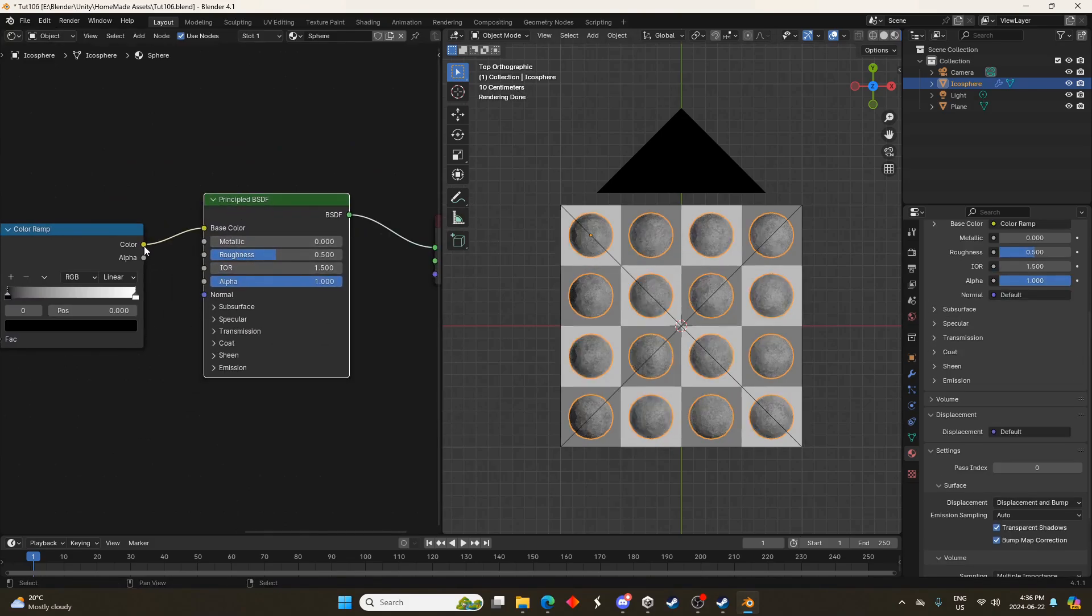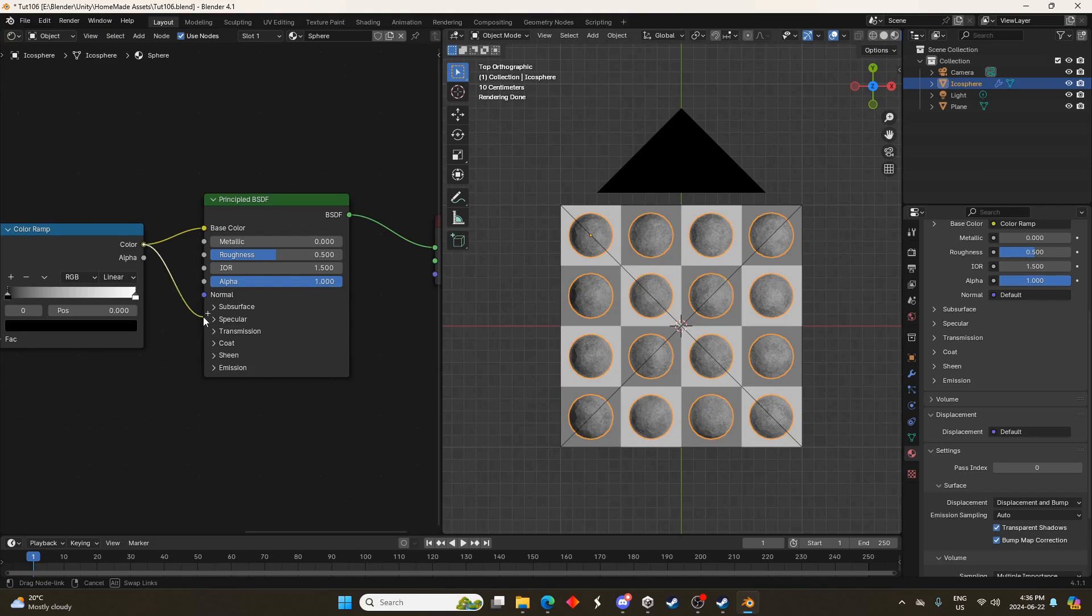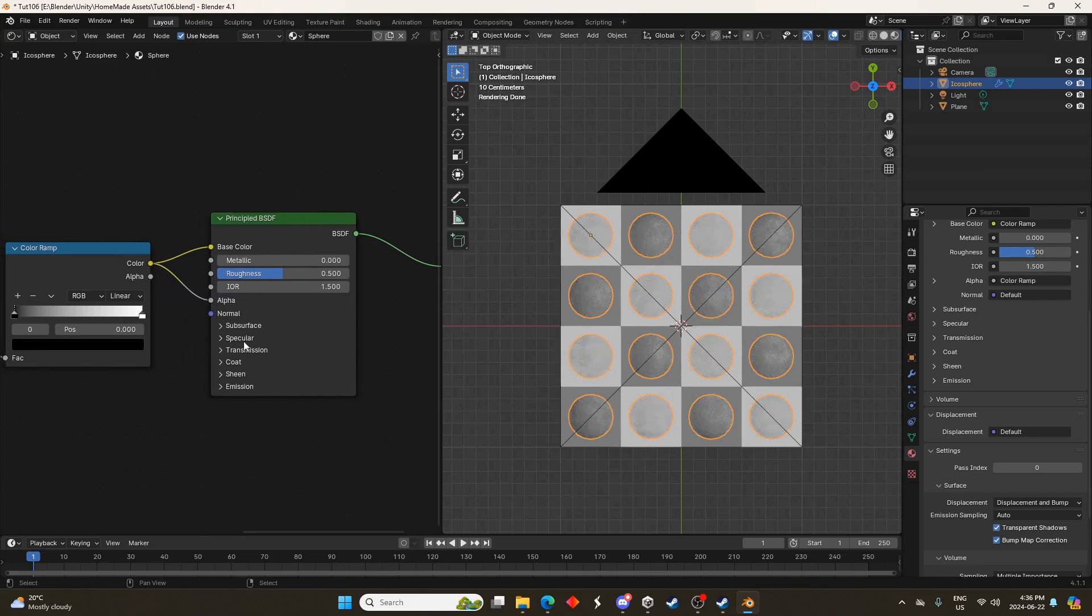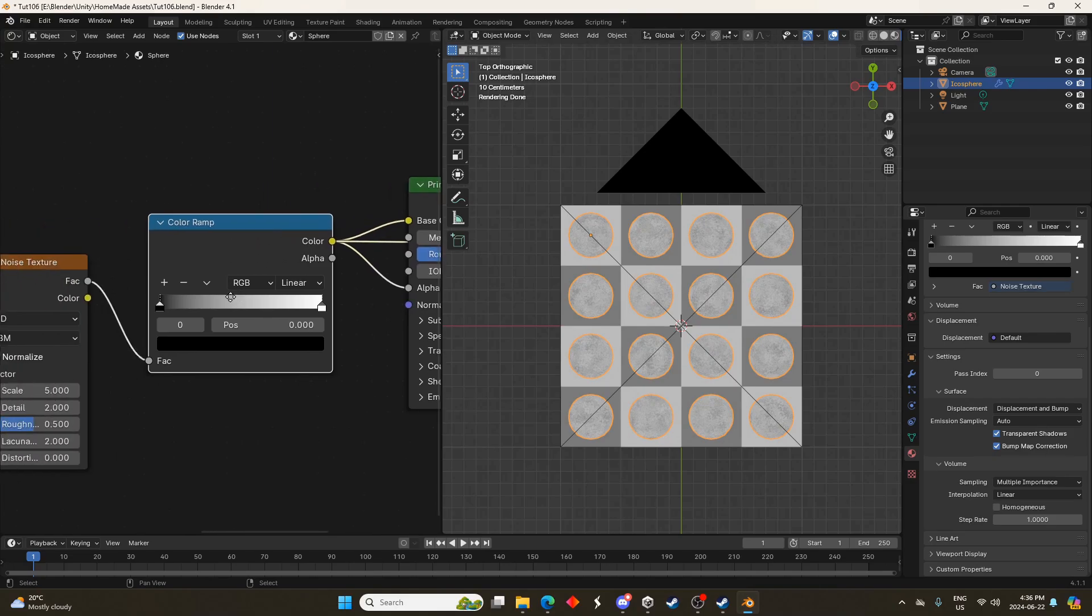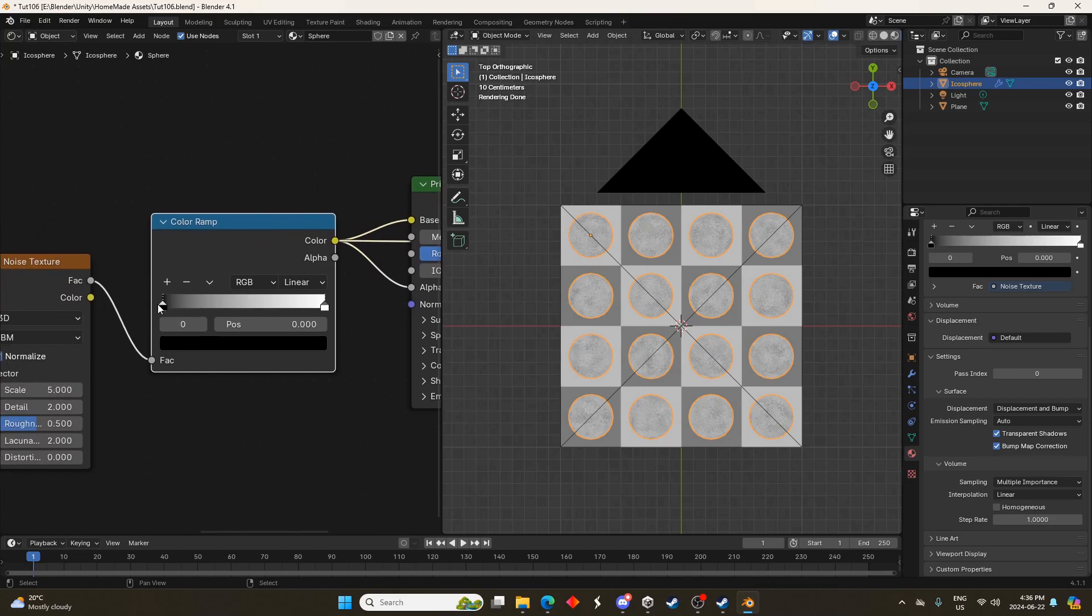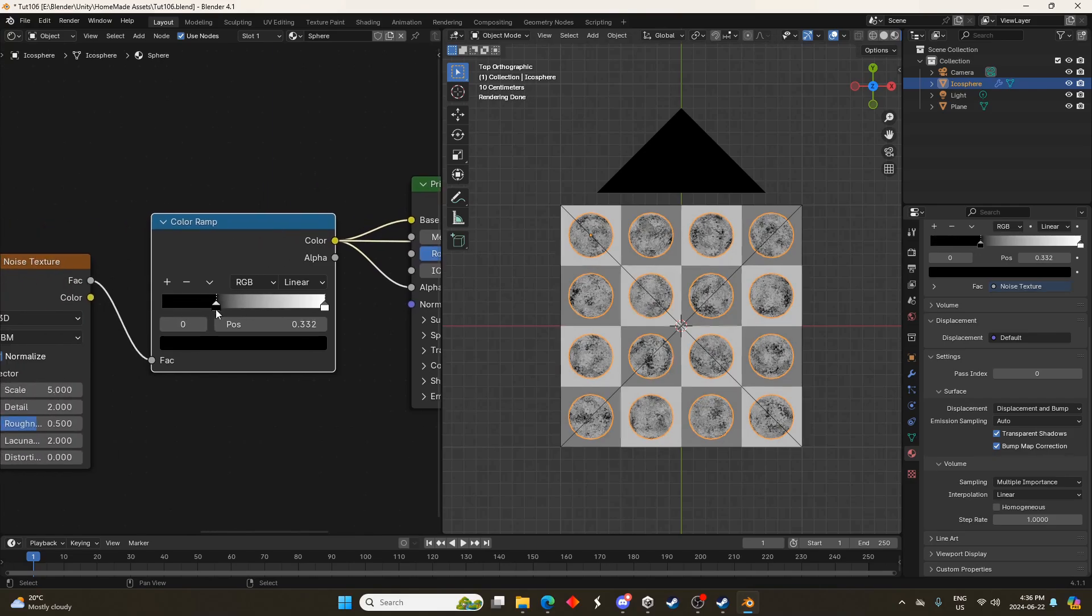We'll put the principal BSDF there and for now I'm just going to set it to the alpha and the base color just so we can see what's going on but we'll change it to a volume node in just a minute here.